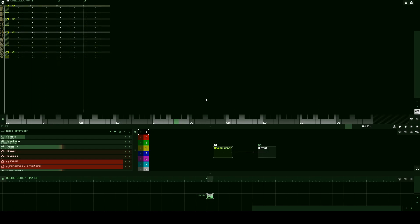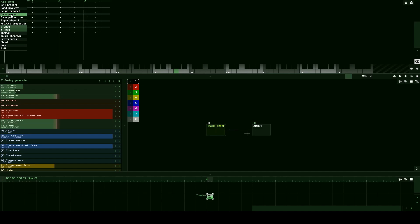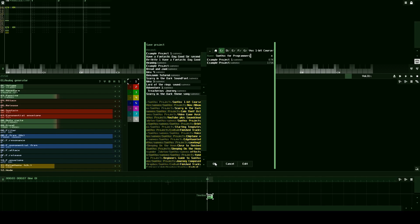And there you go — you've created your first very small pattern. Let's quickly show you how to save your project. Press this little SunVox button up here in the top right corner, click Save Project, and let's name this project SunVox for Programmers and save. Thank you for watching this tutorial and I hope to see you in the next one.